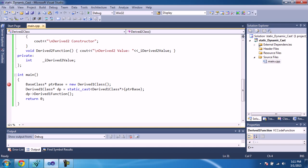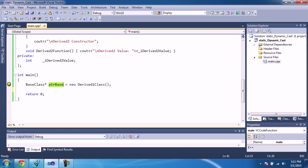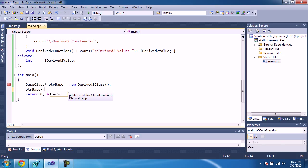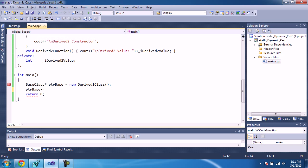In the main function, we are creating an instance of DerivedOne using a base class pointer. If we want to call the function of DerivedOne class, we cannot call it through a pointer to the base class — it will only list functions defined in the base class, not in DerivedOne, because we have not cast it. If we cast it back to a DerivedOne class pointer, we will be able to see all the functions in DerivedOne.